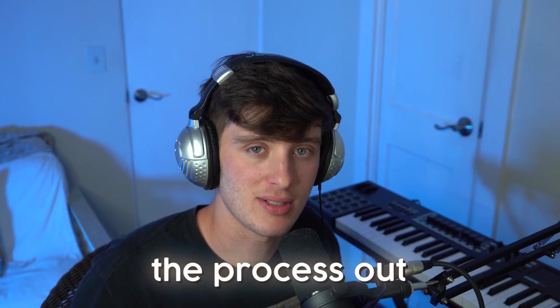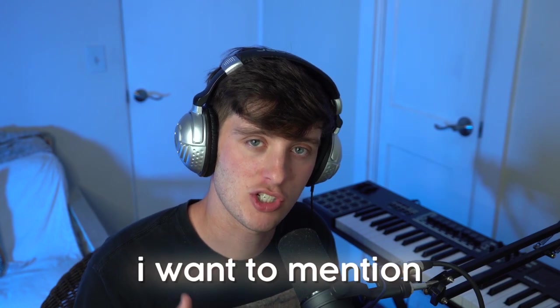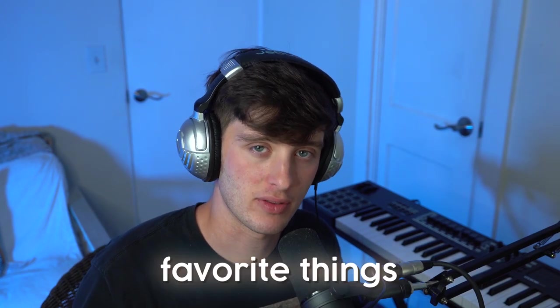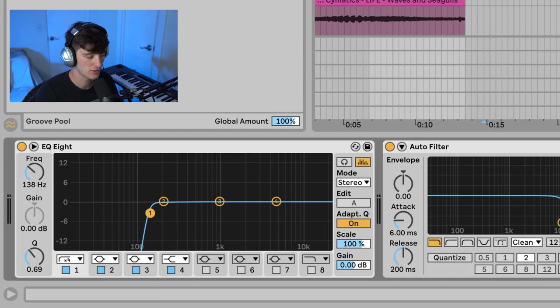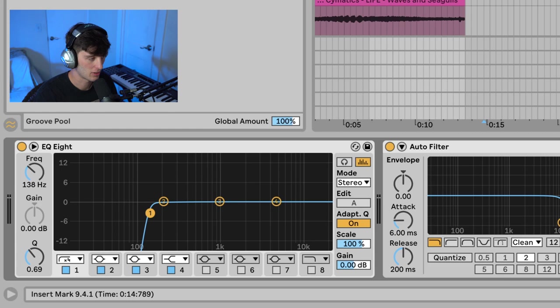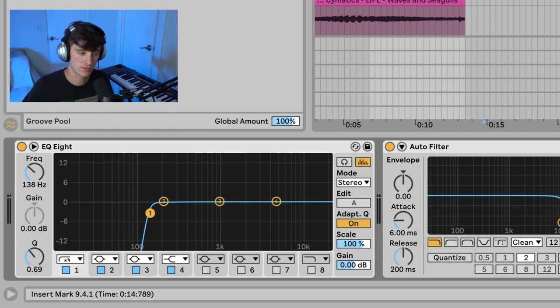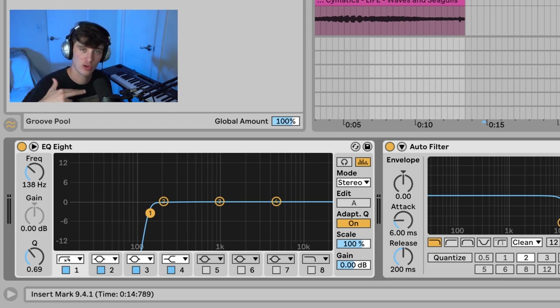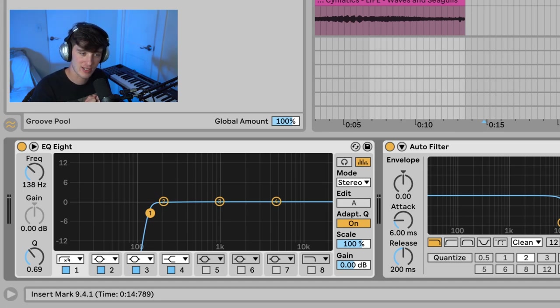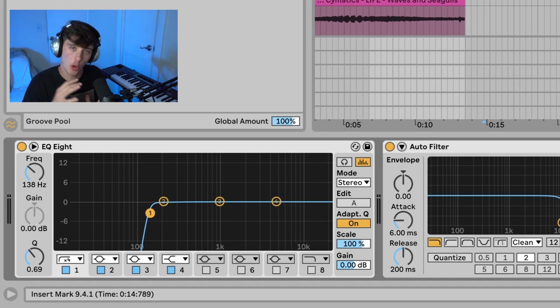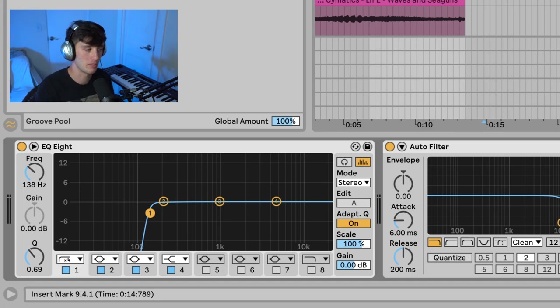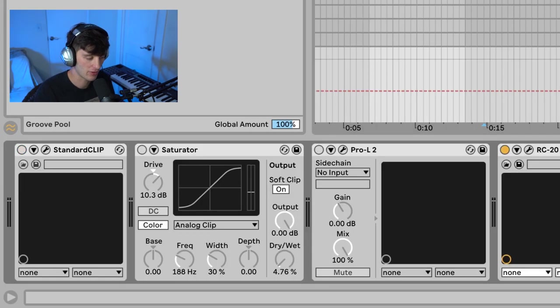Now that we've gotten the process out of the way, I want to mention a few of my favorite things to automate. The first thing is just using an auto filter or EQ. This is really useful for different sections of your song. You can use this on the melody, you can use this on the drums, just to make it filter out for a certain section, and then kind of open it back up and build back up.